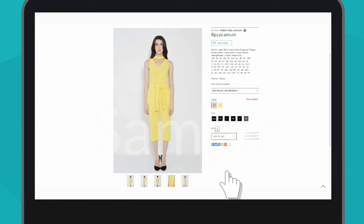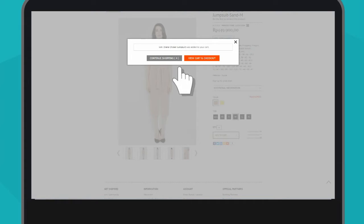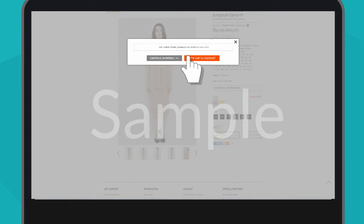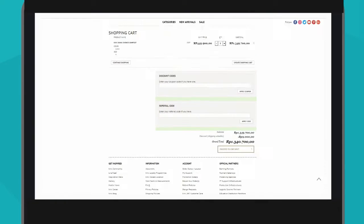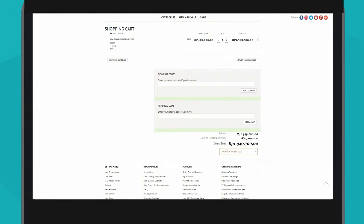Then click on Add to Cart, and you will be directed to either Continue Shopping or Checkout. If you choose Checkout, then you can complete your purchase and enter any discount codes you may have.